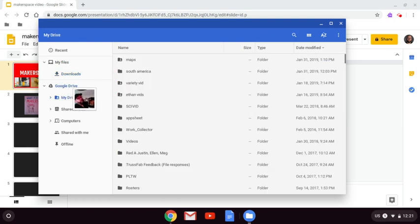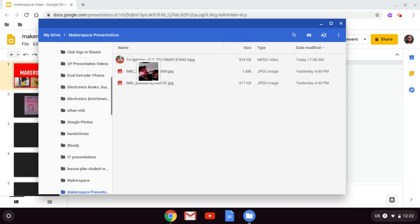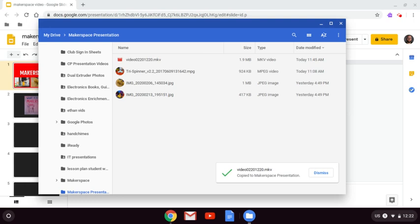If I hover over Google Drive, it'll pop up and I can go directly to the folder I want to put it in. There we go.